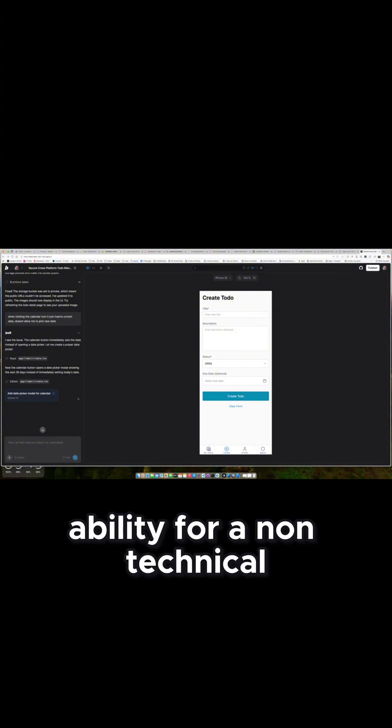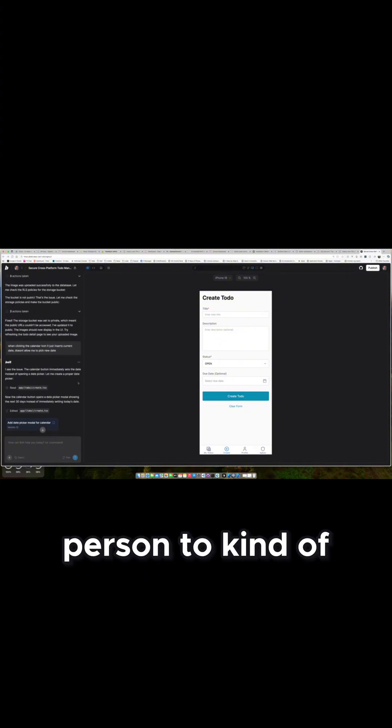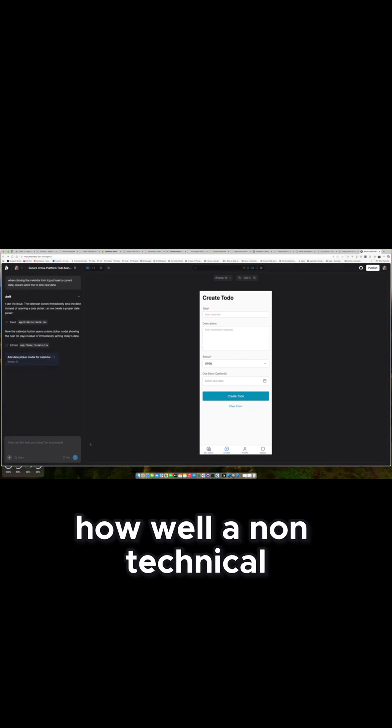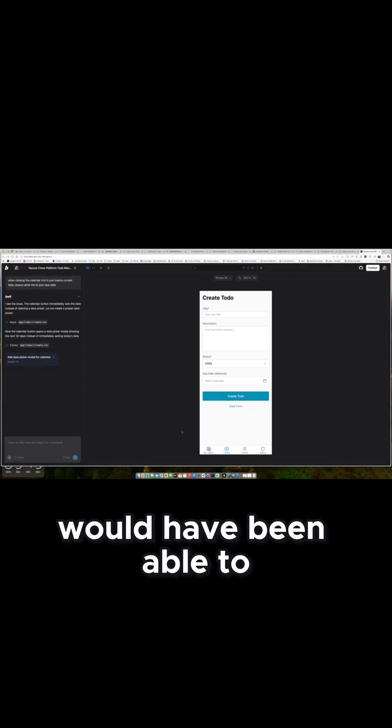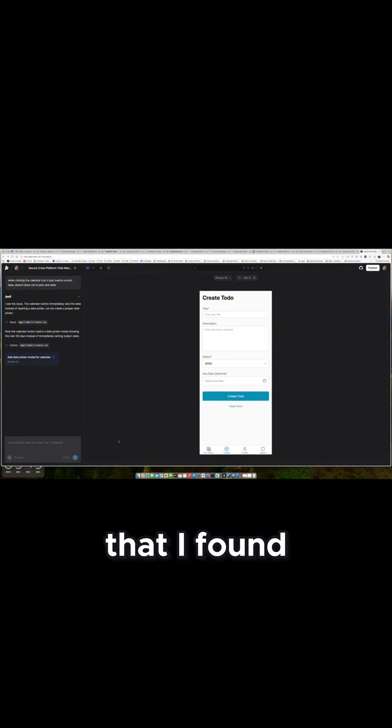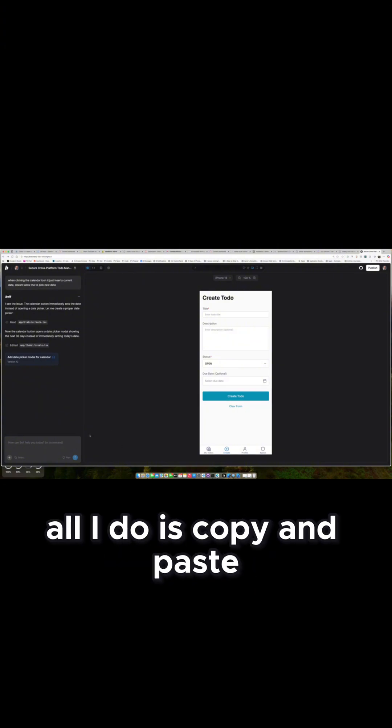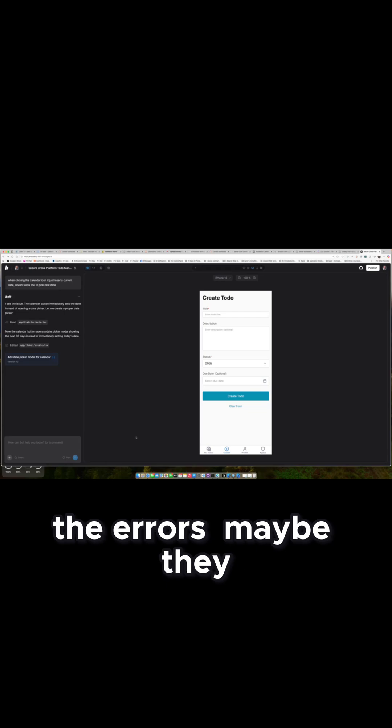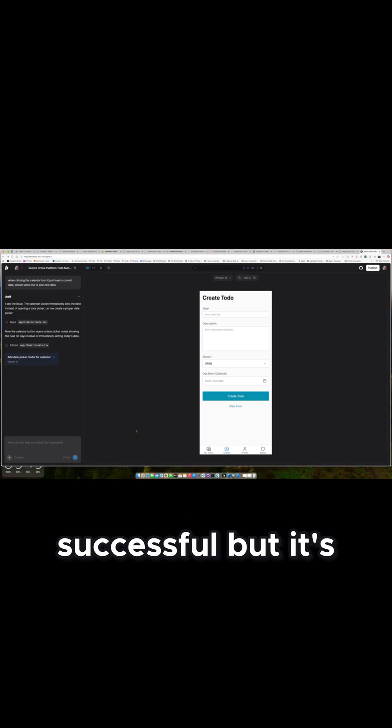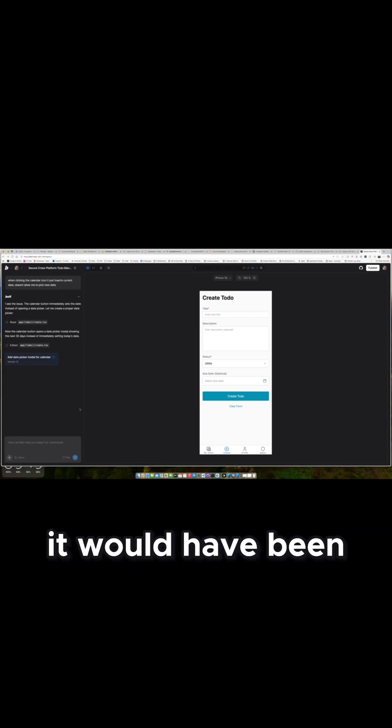The ability for a non-technical person to be successful, I think, is a lot harder. I don't know how well a non-technical person would have been able to navigate those issues that I found. All I did was copy and paste the errors. Maybe they would have been successful, but it's not as straightforward as I would have thought.